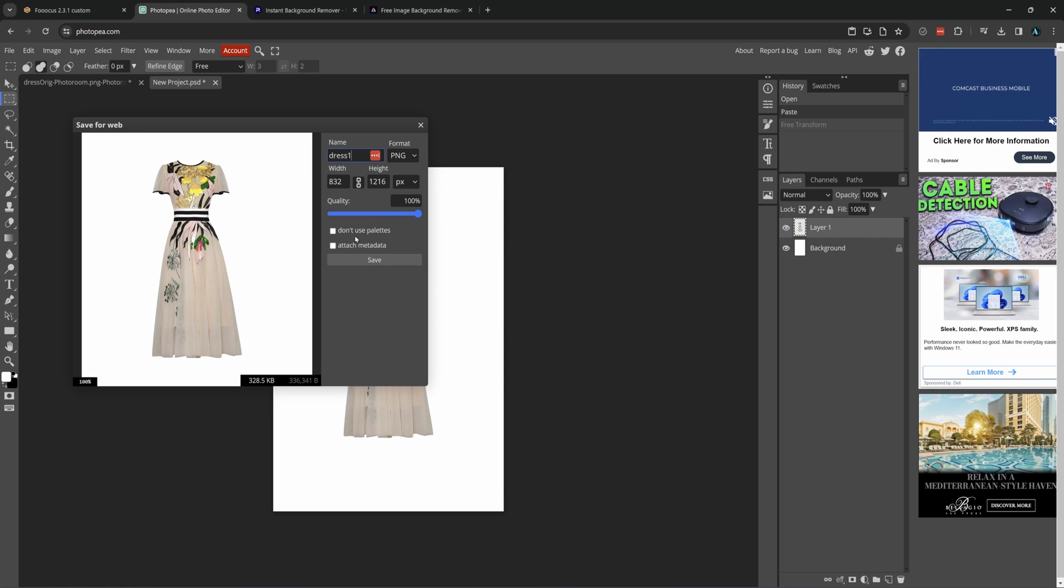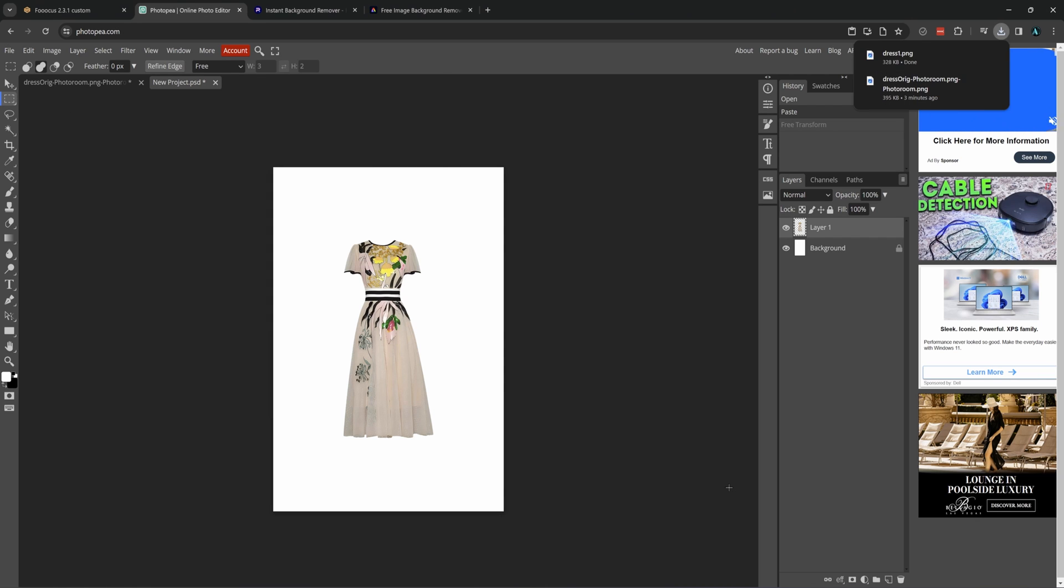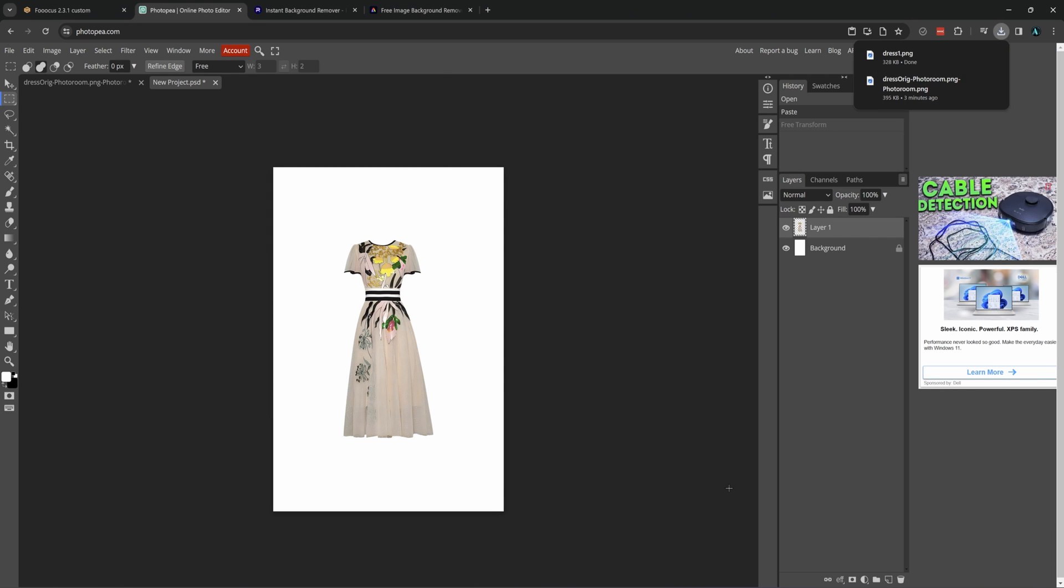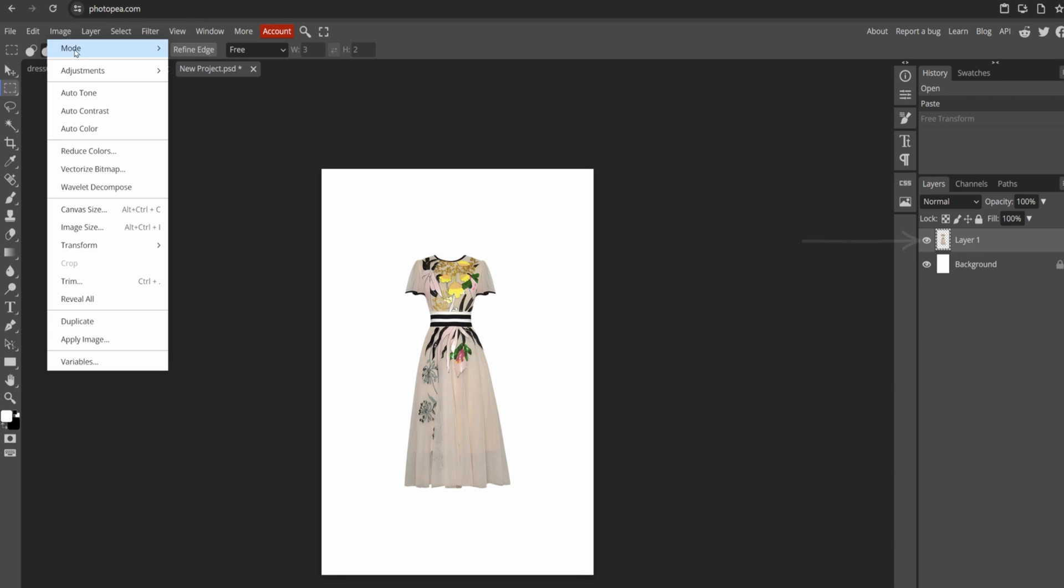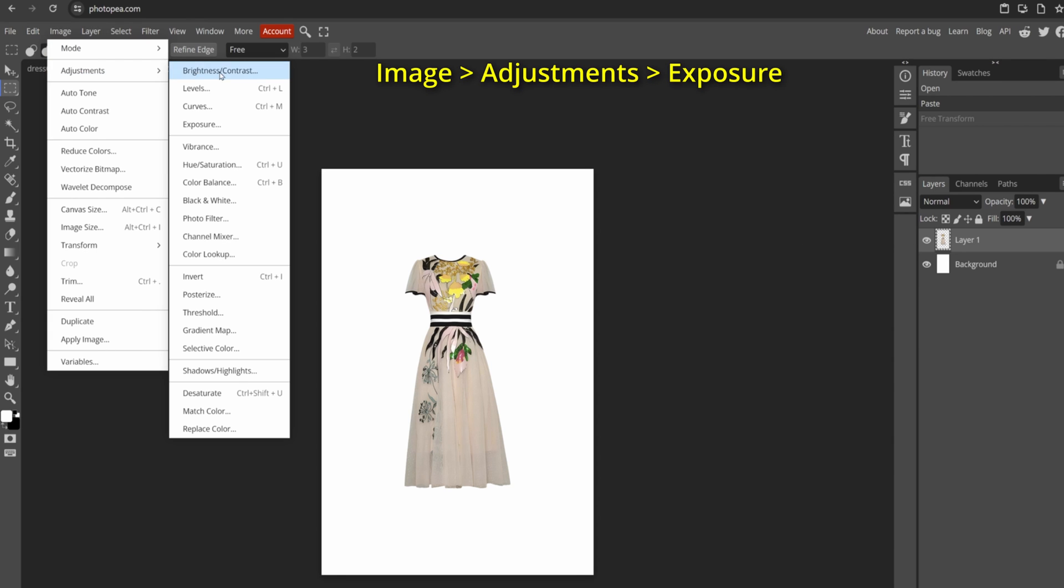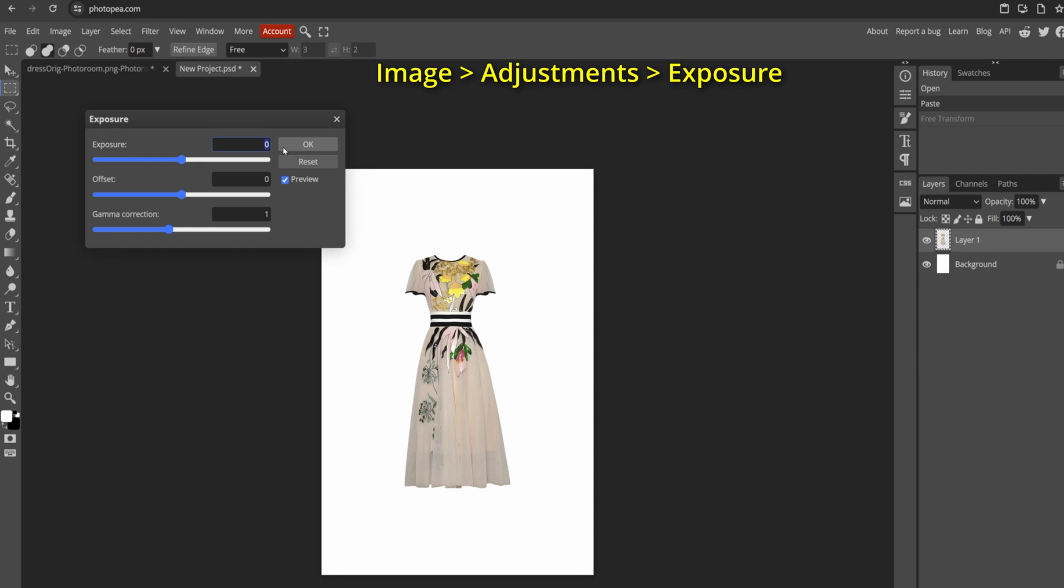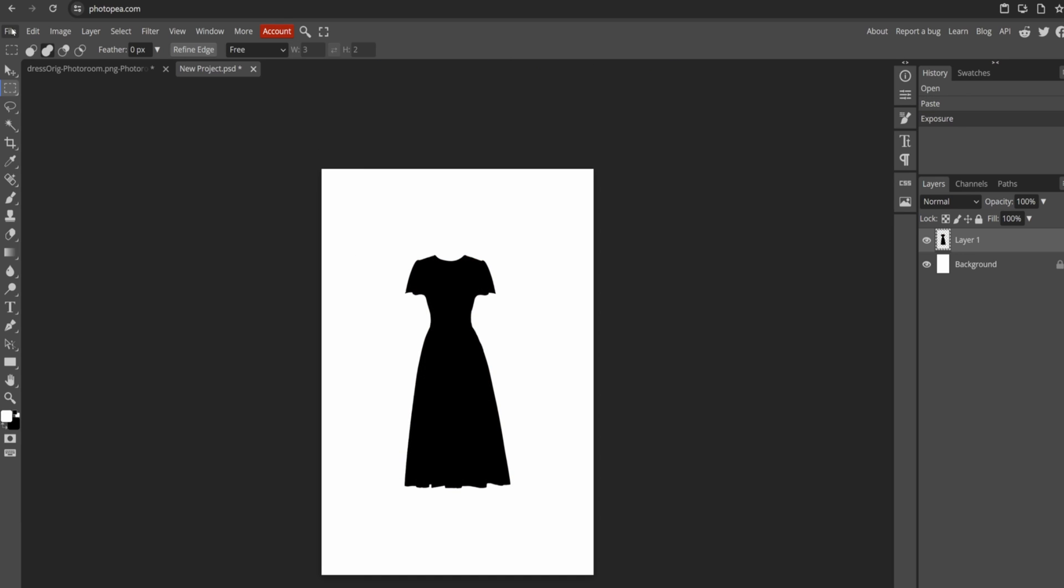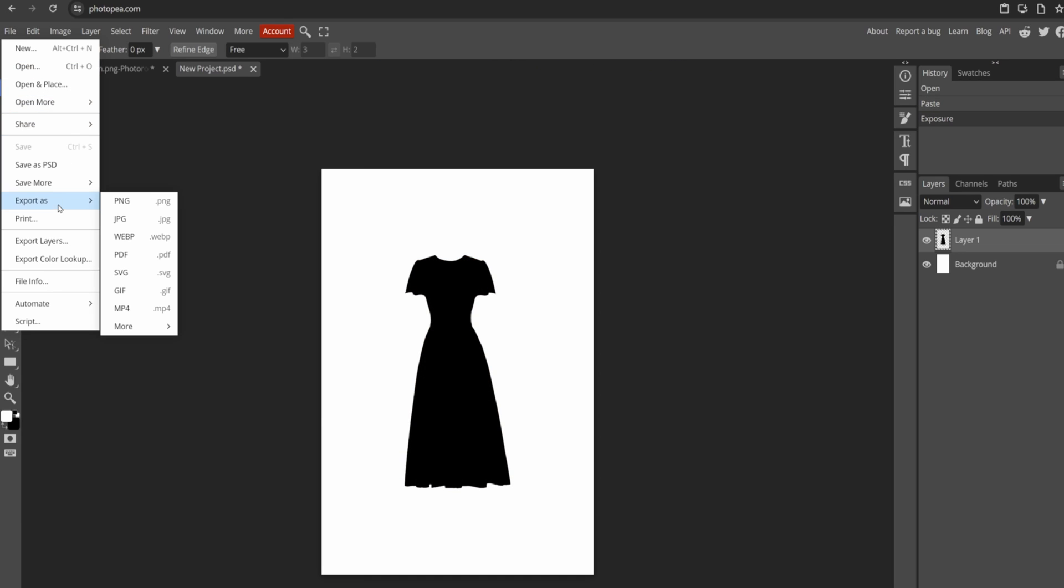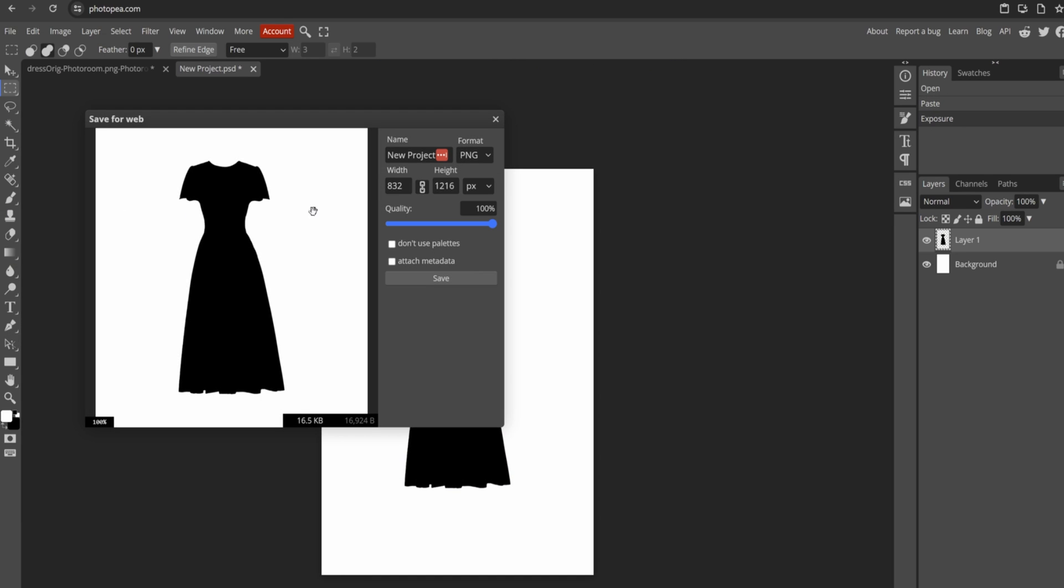Now the next step is to create a blackout image for the mask we will be loading. For this select the same layer again and go to image, adjustments, exposure and turn the exposure all the way down. Then hit OK. Then we want to save this file with our other one.